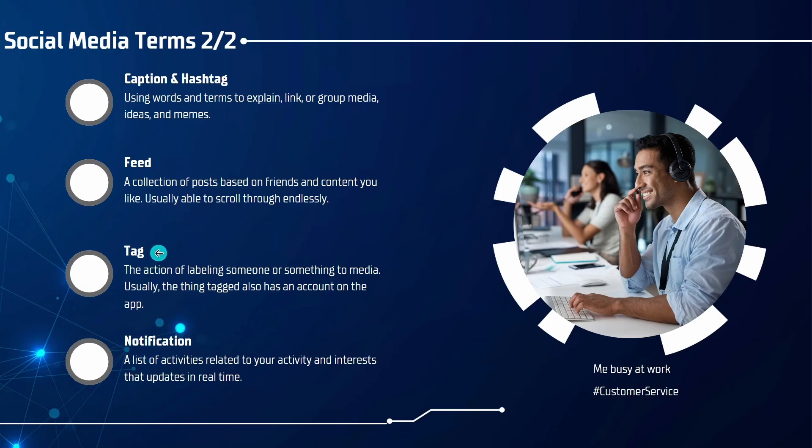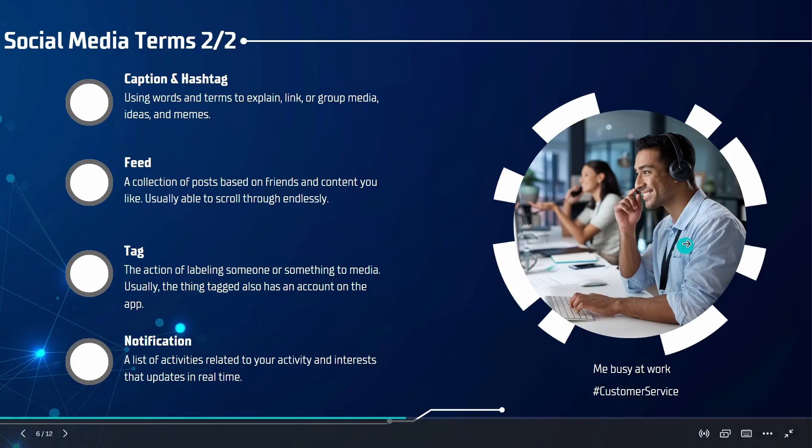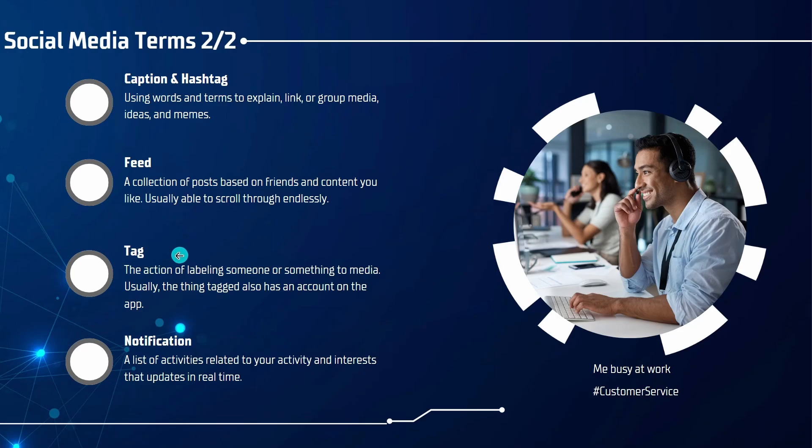Next, the term tag is the action labeling someone or something to media. For example, if this was me, I would tag myself. Usually the thing tagged also has an account on the app. So if this was my friend in the background, I could tag her as well and she could see that she's also in the picture and enjoy it too.